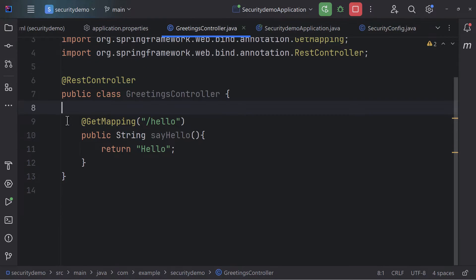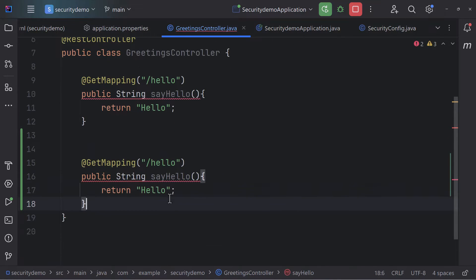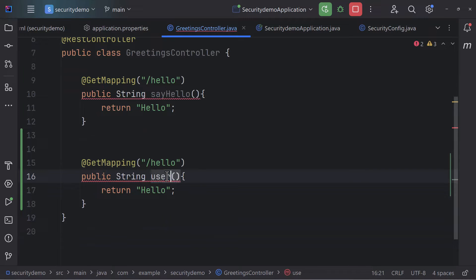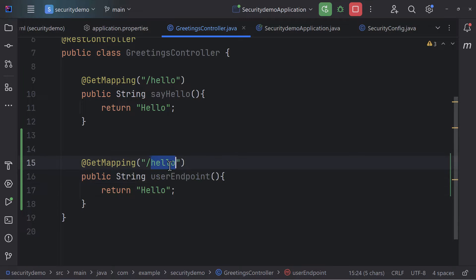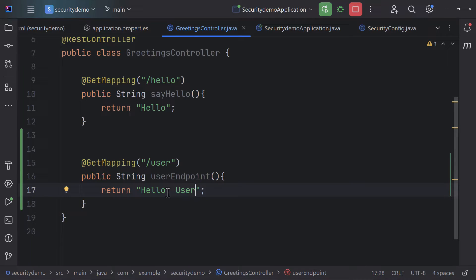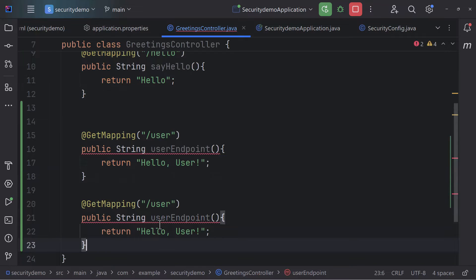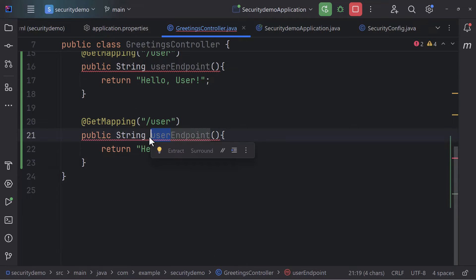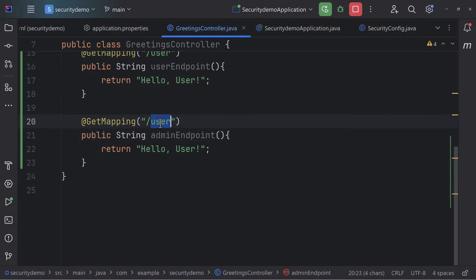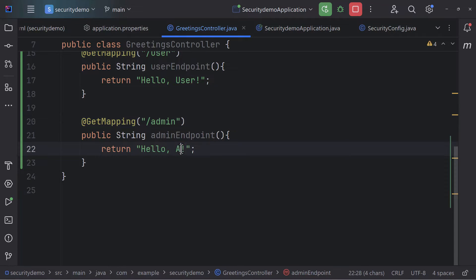What we are going to do is add a couple more APIs. I'll add a user endpoint at slash user that returns 'hello user', and then I'll add an admin endpoint at slash admin that returns 'hello admin'.